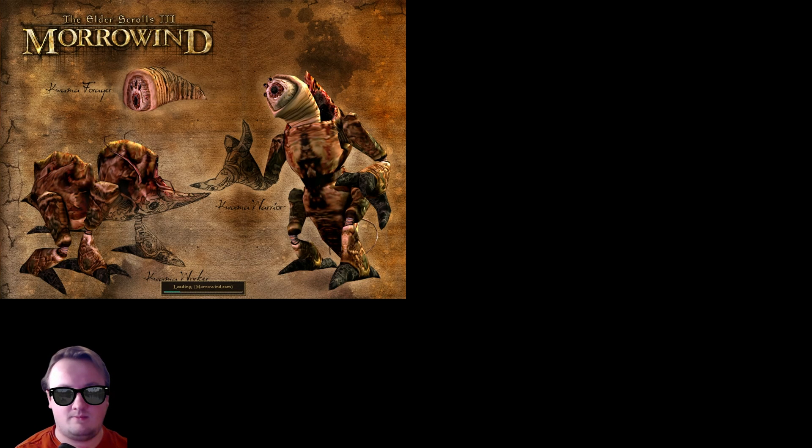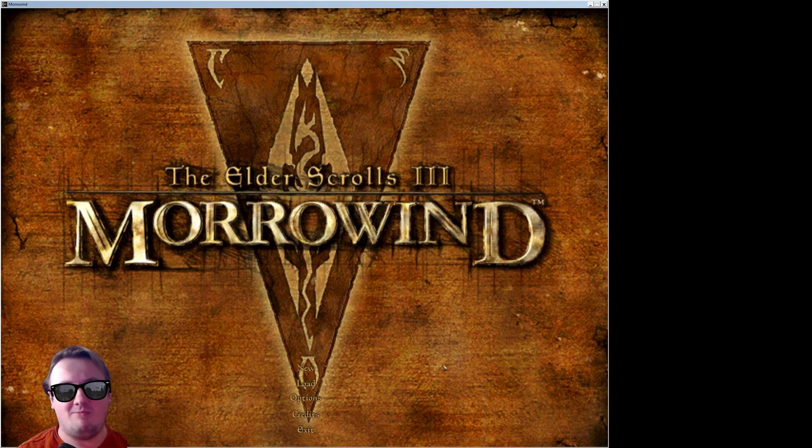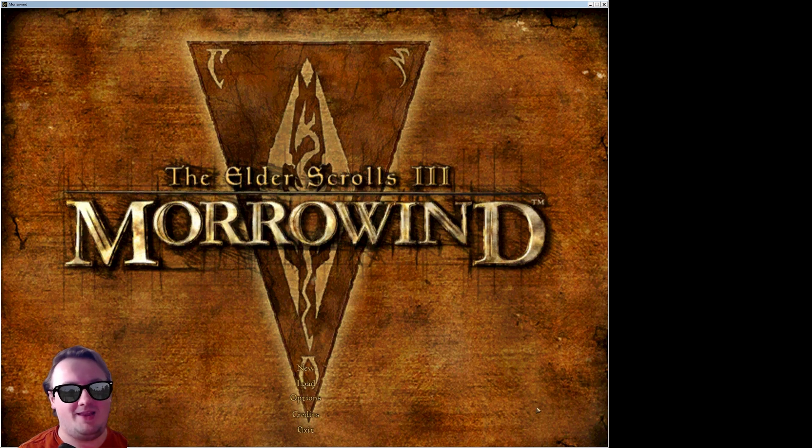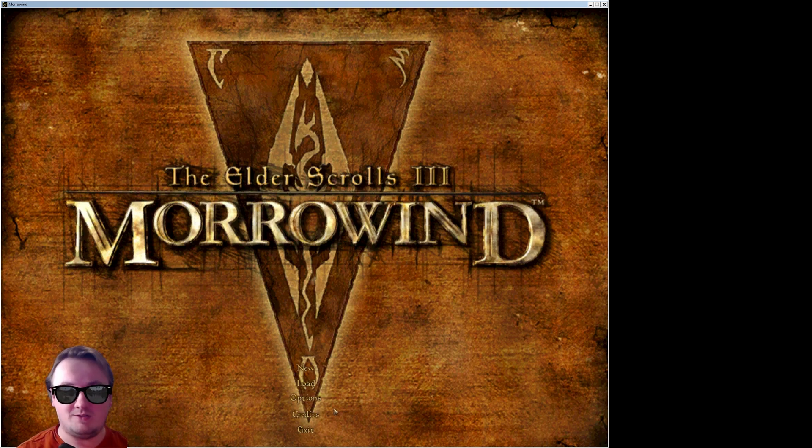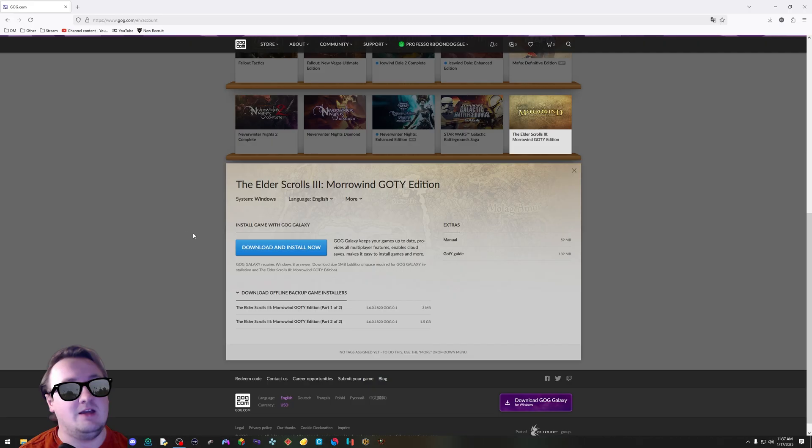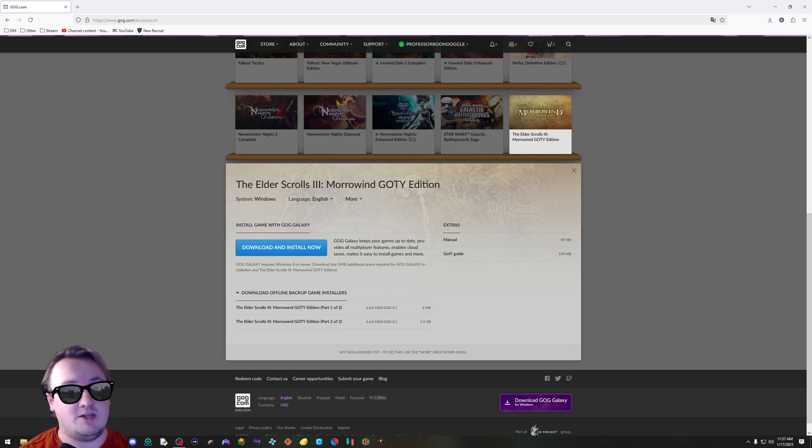The game will launch up. It'll probably look pretty bad like this. The resolution will be really low. It's an old game. What do you expect? But everything's working. Great. The game is installed. Let's exit out of it. You've installed the game and launched it at least once. Cool.